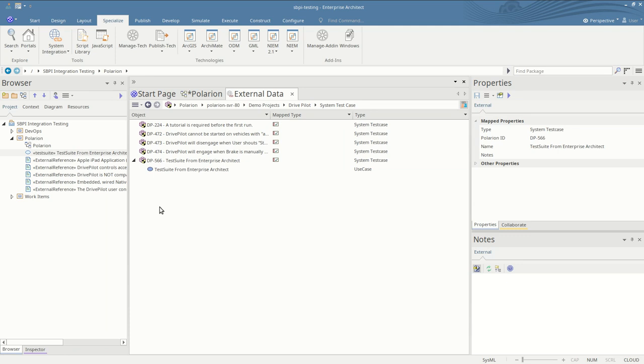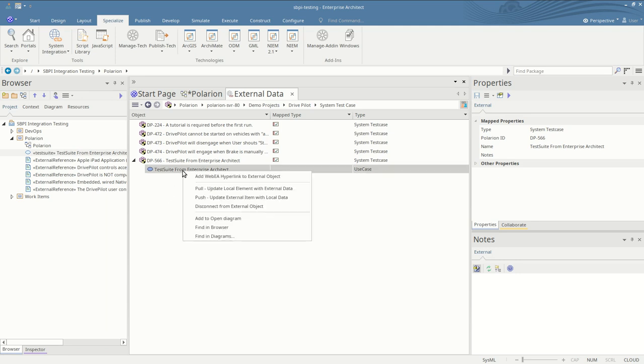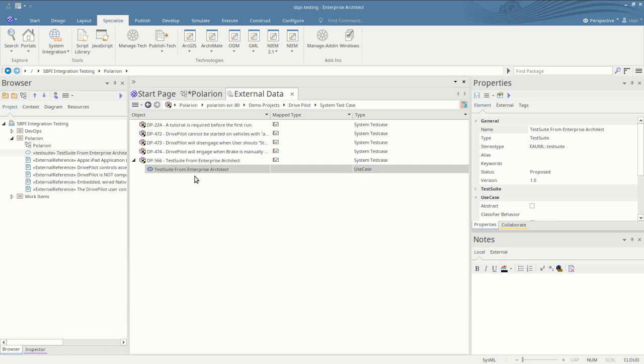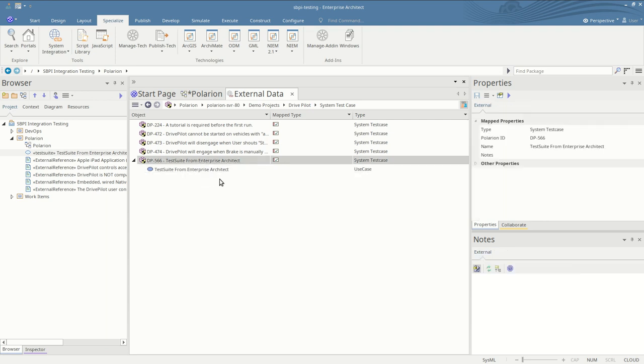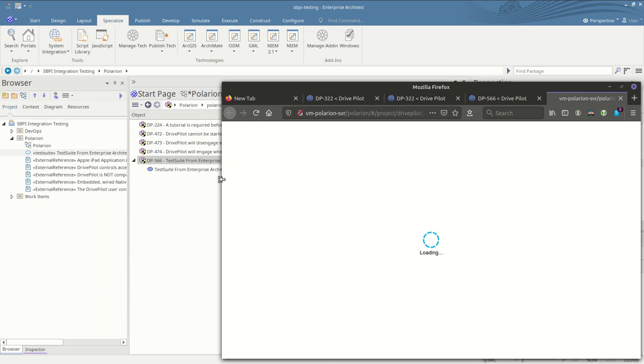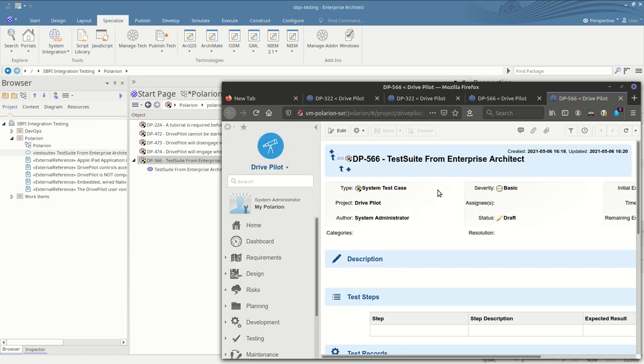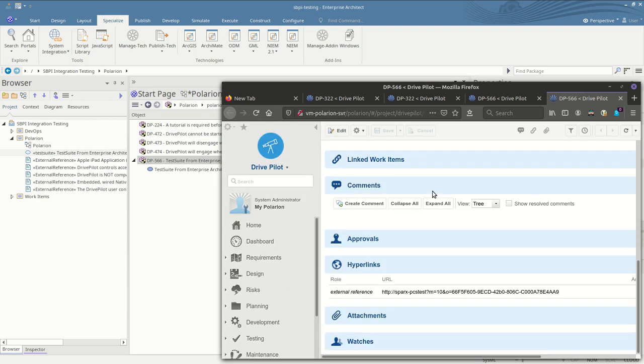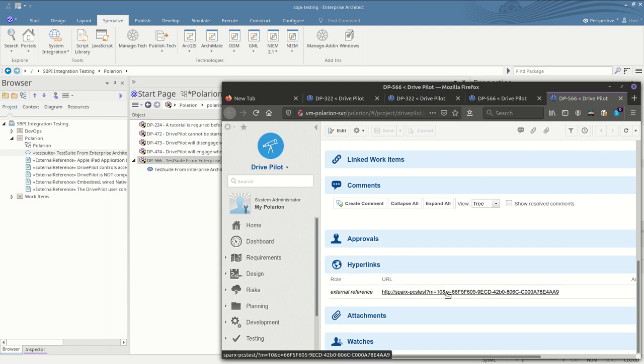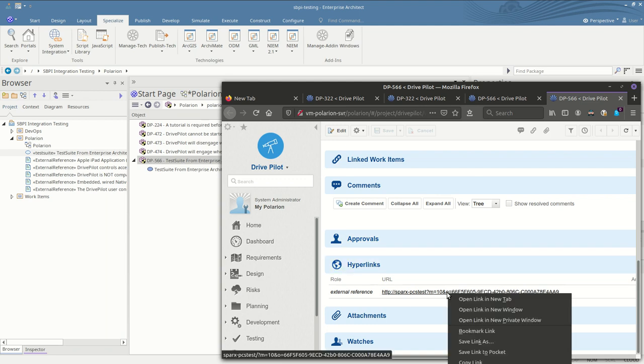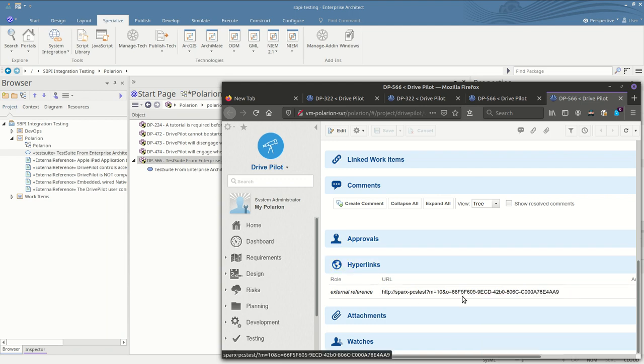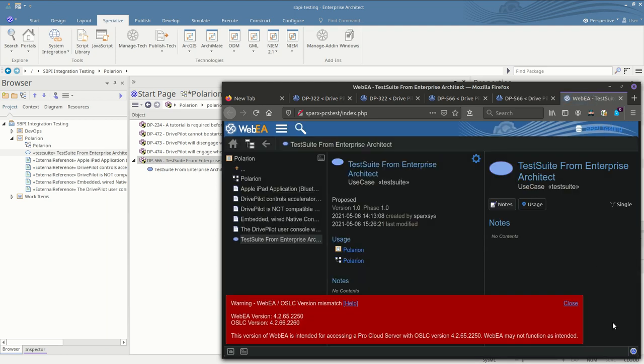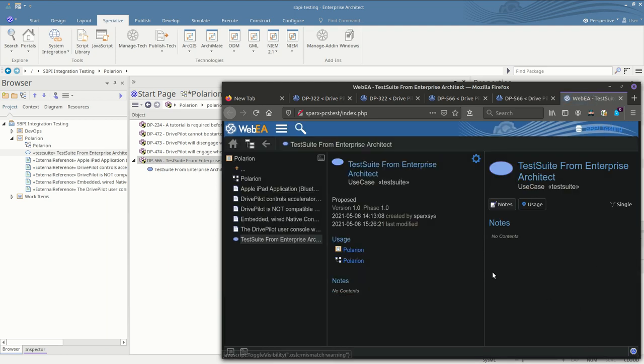One thing more that you can do is you can add a WebEA link to the item. If we right-click and say add WebEA hyperlink to external objects, if we now view this inside Polarion as a convenience to users that work inside Polarion itself, under hyperlinks we have a link to WebEA. If we open that in a new tab then we're taken to the WebEA version representation of that item.